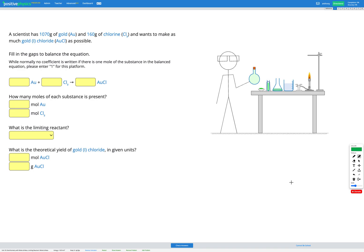In this question we're told that a scientist has 1070 grams of gold (Au) and 160 grams of chlorine (Cl₂) and wants to make as much gold(I) chloride (AuCl) as possible. Our first step is going to be balancing our equation for this reaction so that we can figure out how much of our product will be made.